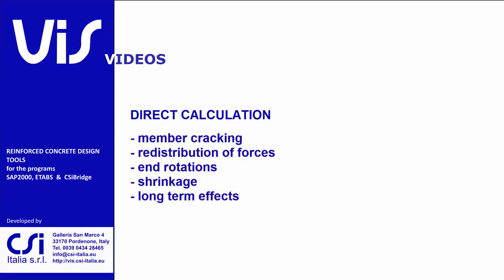The first requires a non-linear cracked analysis to be performed, accounting for members cracking, internal forces redistribution, rotations at ends, shrinkage and long-term effects.